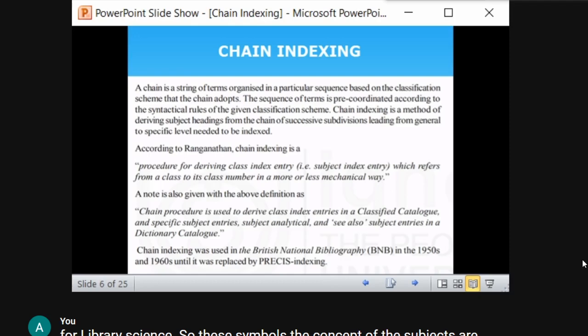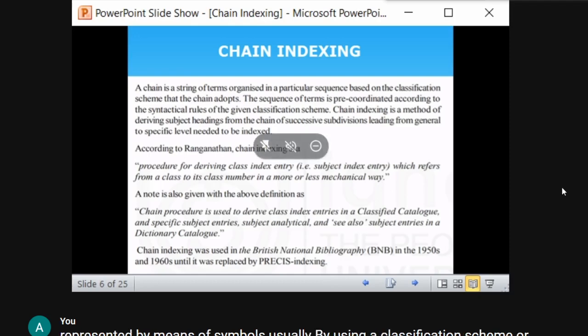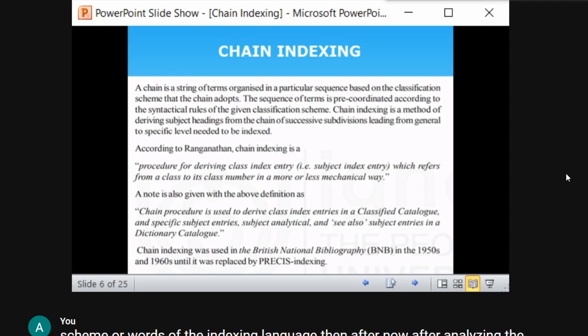Now we come to the concept of chain indexing. A chain is a sequence — a sequence of links forming a line, connected together. Chain indexing is a string of items organized in a particular sequence based on the classification scheme.